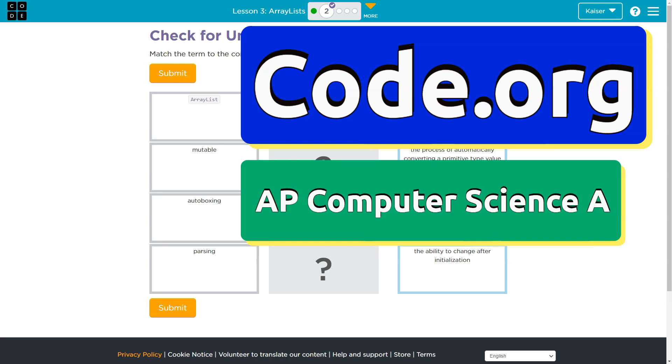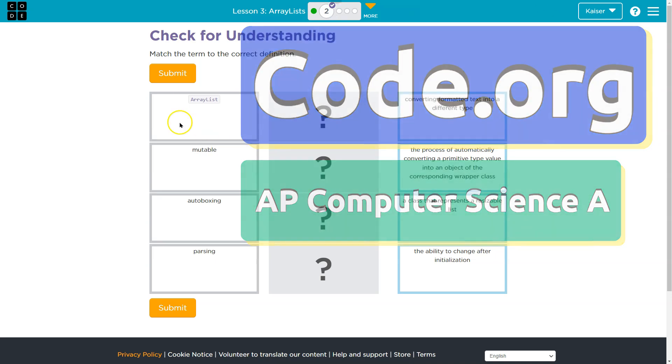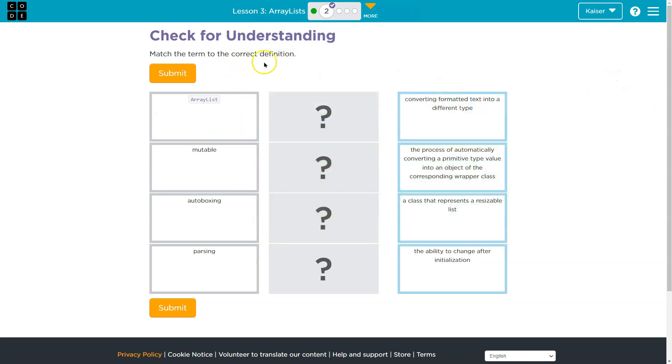This is Code.org. Let's see what we're doing — a check for understanding. Match the term to the correct definition.